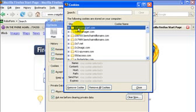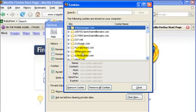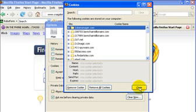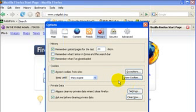Say you want to delete this one on the top. Just select that one, Remove Cookie, takes it out, and that's it. So that might be preferable if you have some cookies that you want to keep.